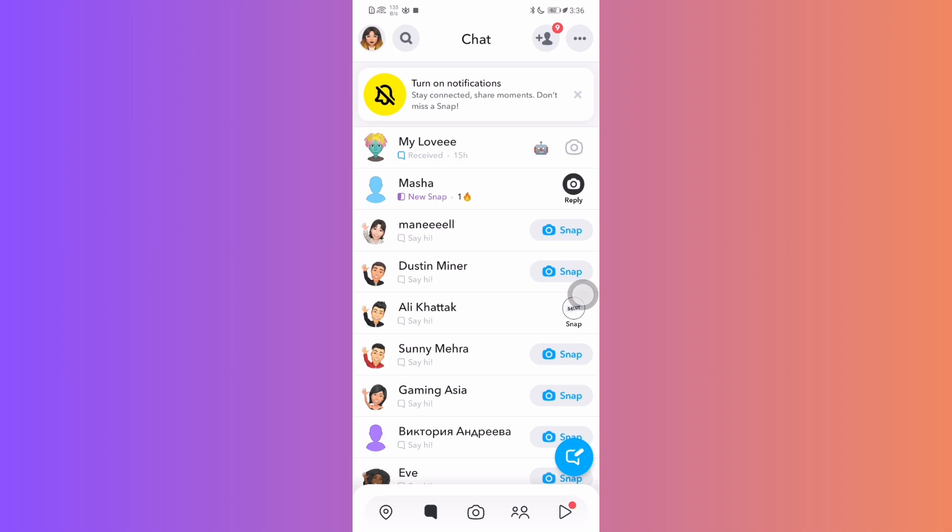Hello everyone, in today's quick guide I'm going to show you a neat trick how to take a screenshot on Snapchat without the person getting notified. Let's dive right in.